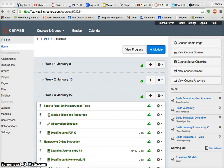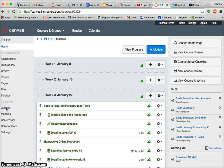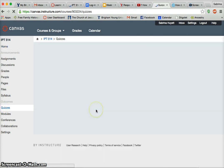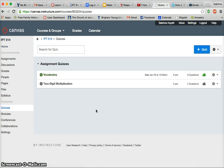Hi class! I want to show you how to create a quiz, which is your assignment for this week. There are two different ways that you can get into quizzes. One is by just clicking on quizzes on the left-hand sidebar.